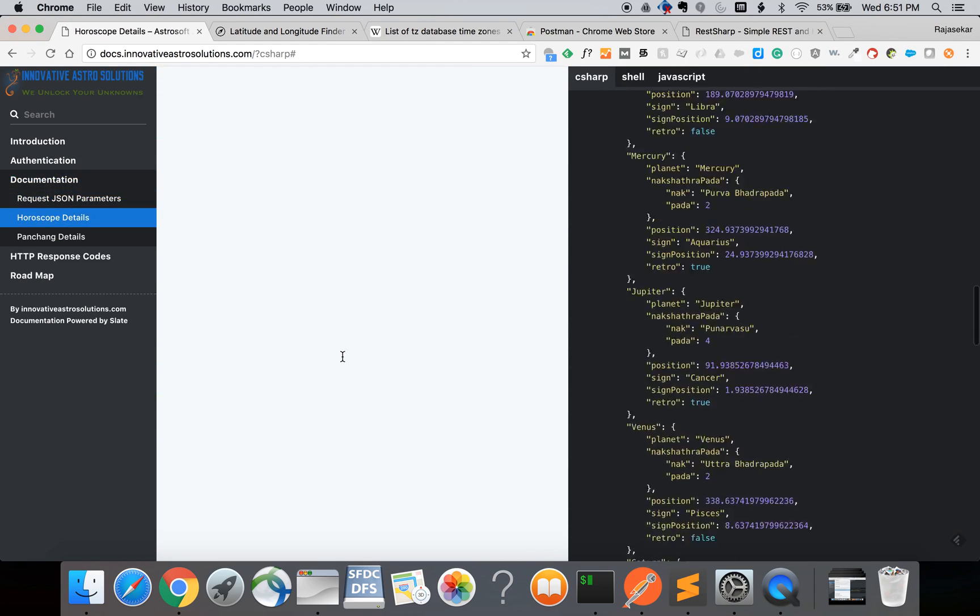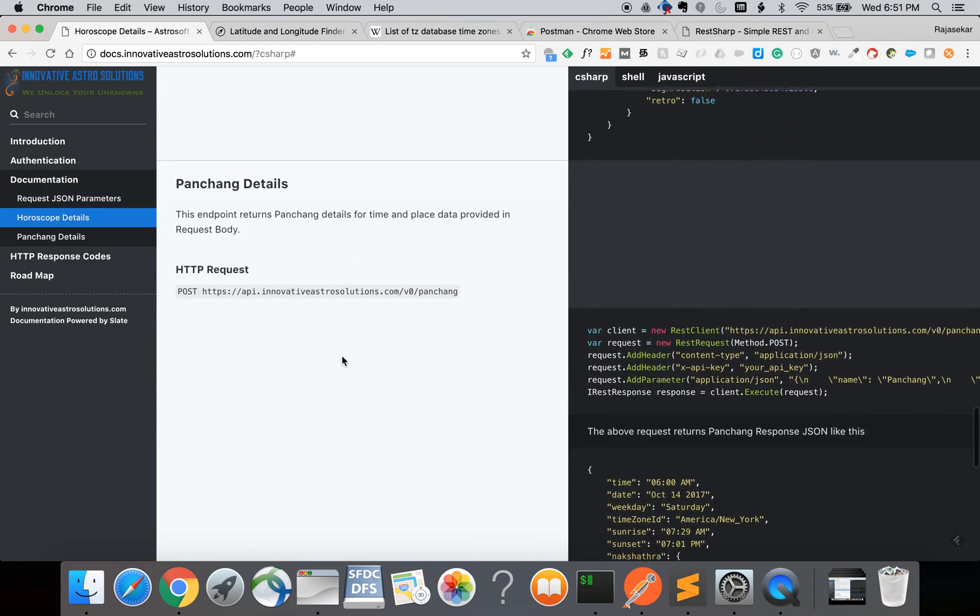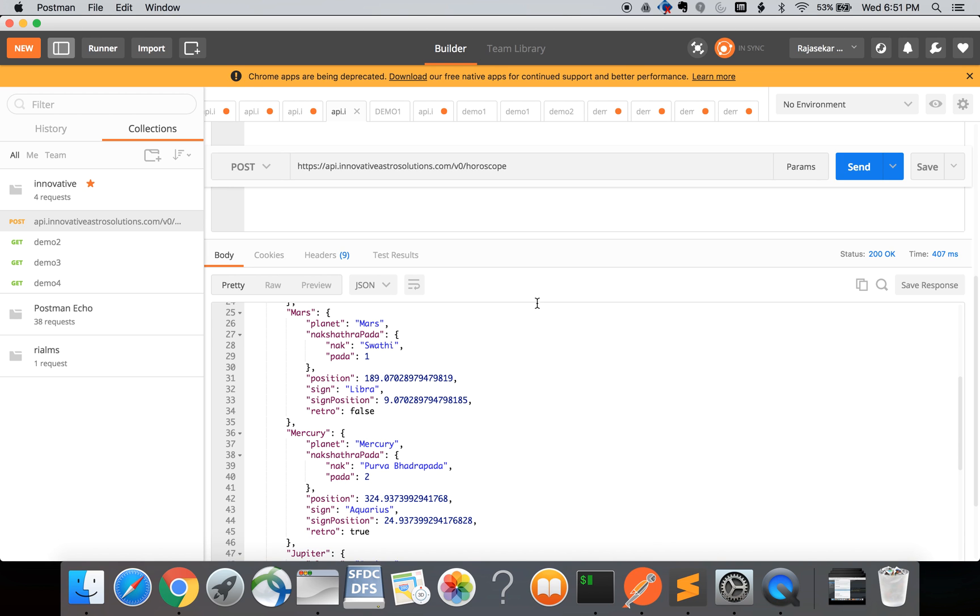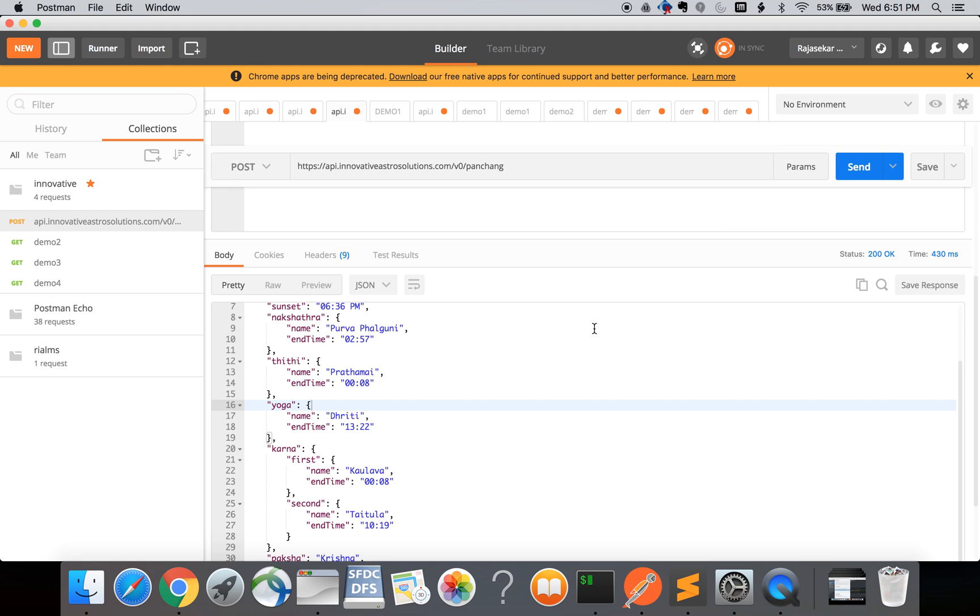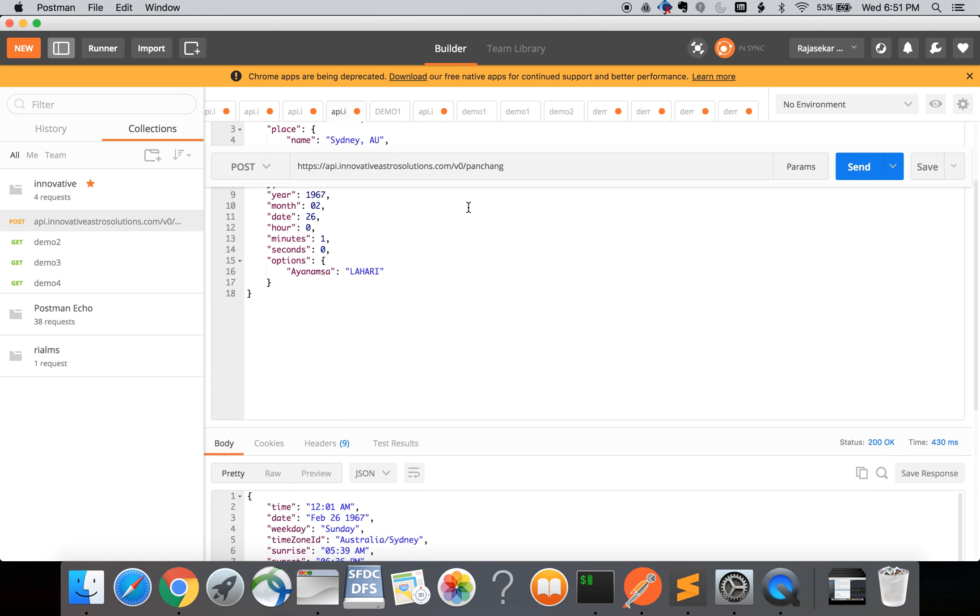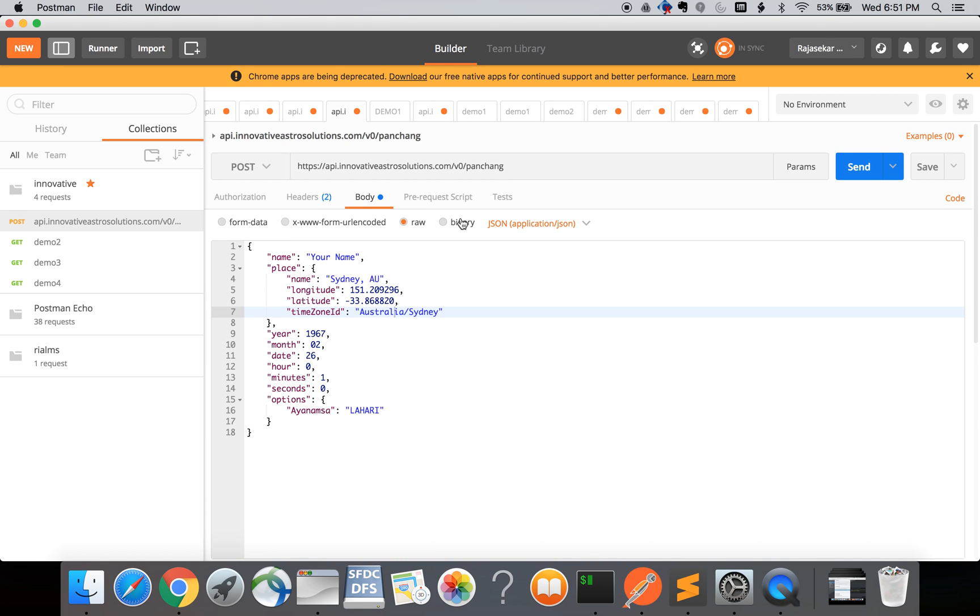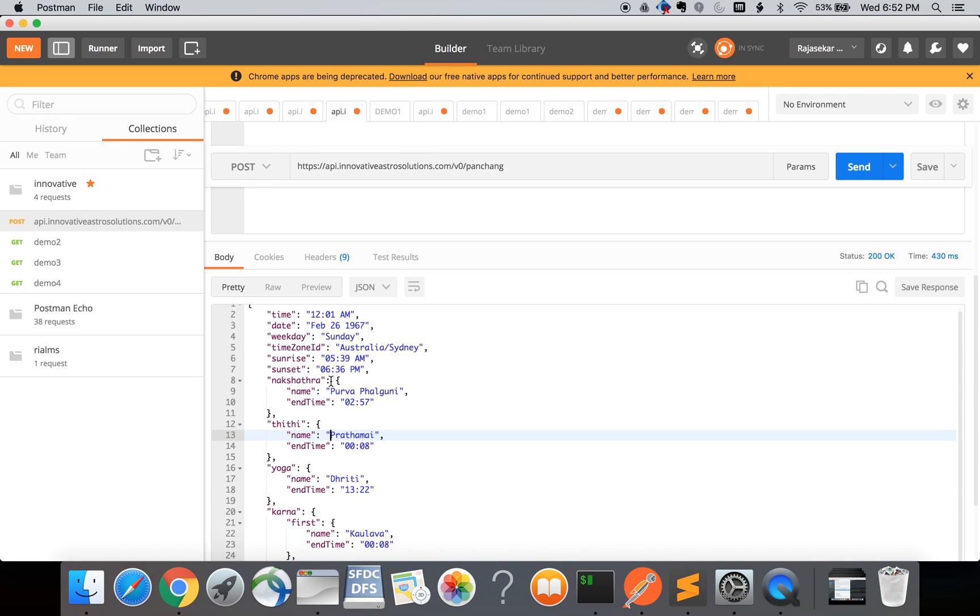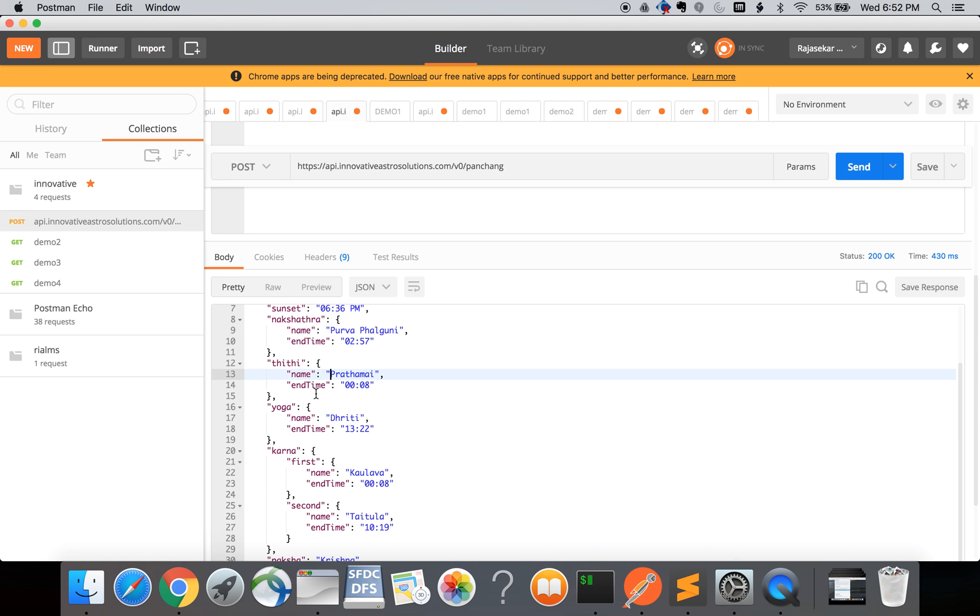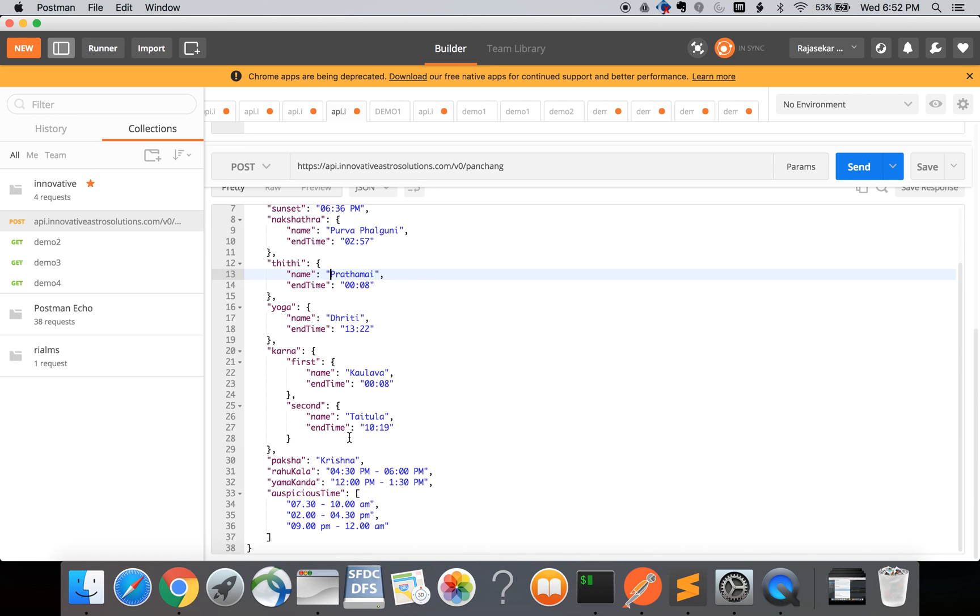Similar to horoscope we also have a panchang API so all you have to do is POST to the URL api.innovativeastrosolutions.com slash v0 slash panchang. Let me quickly show that in Postman. I'll change the URL to panchang and send, then I get back the panchang. For panchang it's not really birth information, it's basically the place and date and time for which the panchang has to be calculated. The response includes the sunrise, sunset, nakshatra, tithi and yoga, karana information of that particular day.